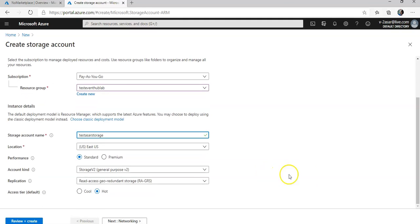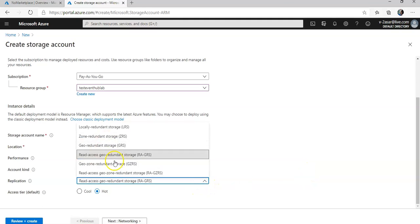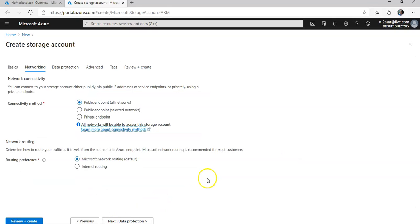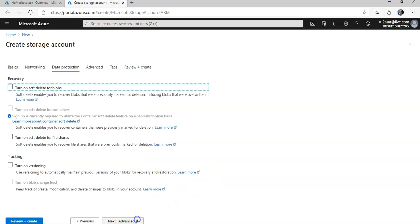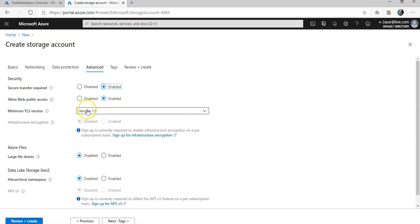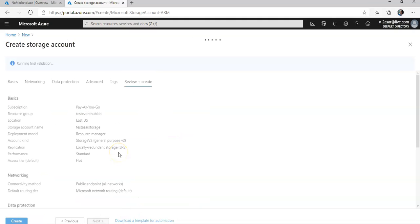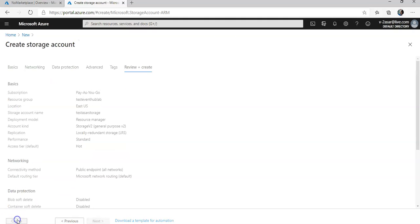It would be in the East US location. I would go with the standard performance, general purpose V2 account kind. Replication, I would go with the locally redundant storage. Access tier, I'm going to go with hot. I'm going to leave everything as default and click on create.